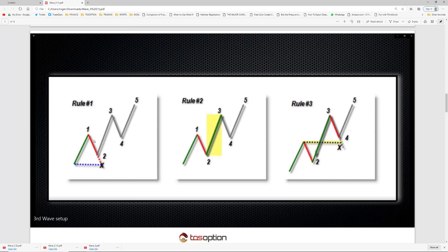When wave two starts to develop, you start to decide whether to nibble at 50%, nibble at 61.8%. But if you don't nibble at all and the move starts to take off on wave three, you're missing out. Rule number two is showing that wave three is not the shortest wave — it could definitely be the largest. It's definitely not the shortest out of one, two, four, and five — it's the largest wave.